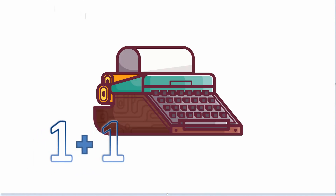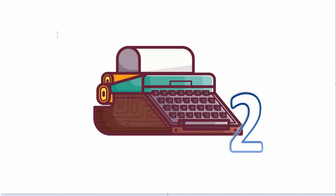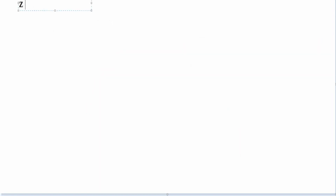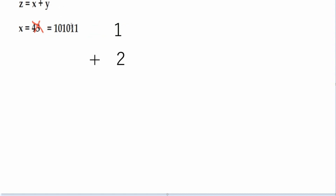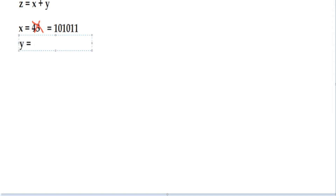Today I want to implement a machine that performs the sum, but in a different way than in the previous episode. I want to implement the function z, that is the sum of two numbers, but not in decimal representation like 43, but in binary representation, because computers work with bits. For example, 43 in binary is 101011, because 1 plus 2 plus 8 plus 32 is 43. And y, for example, can be equal to 6, that is 110.